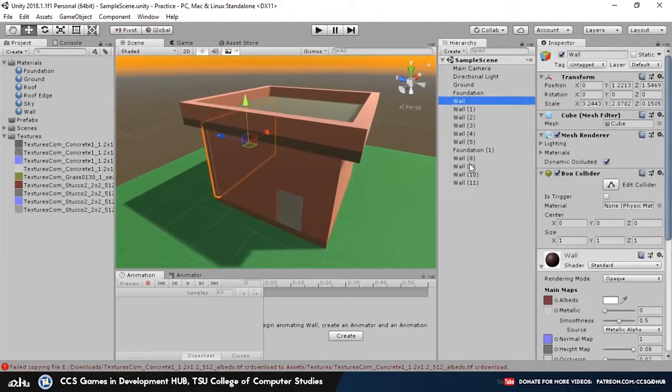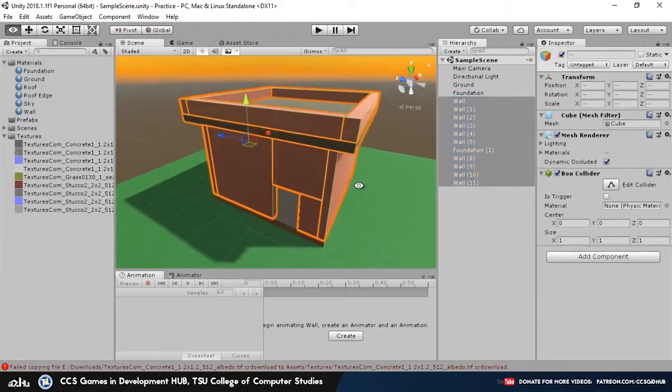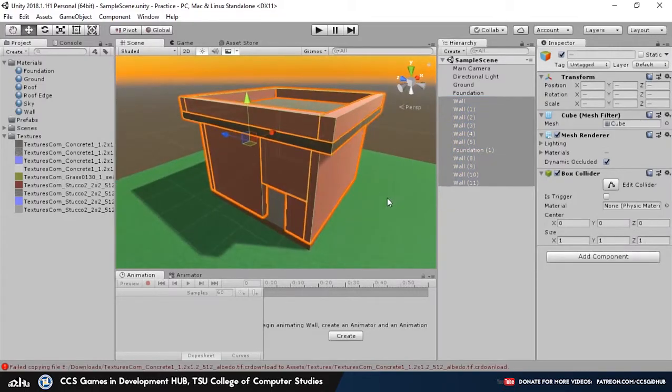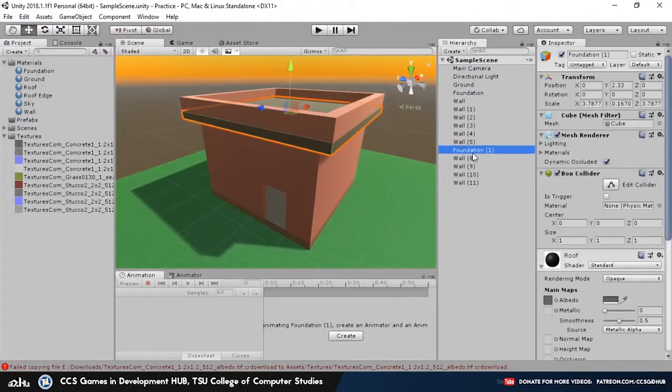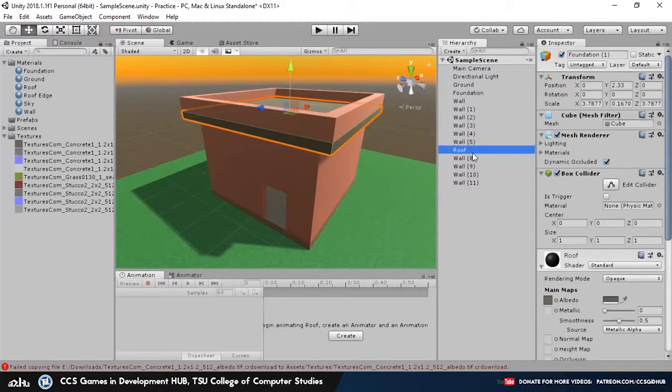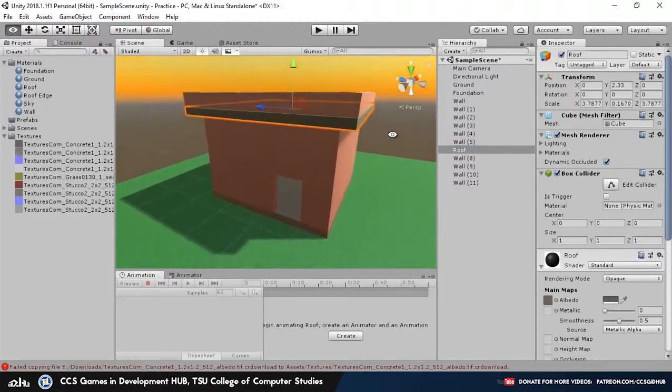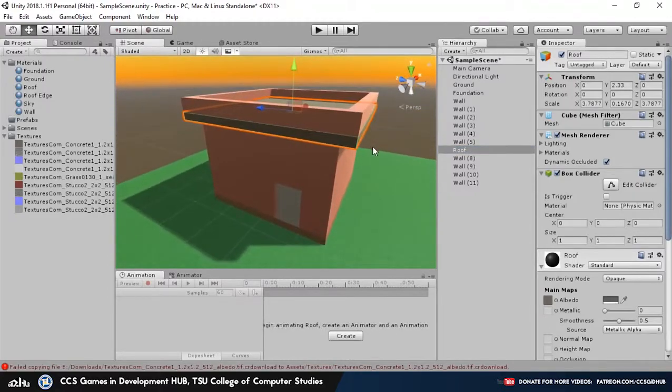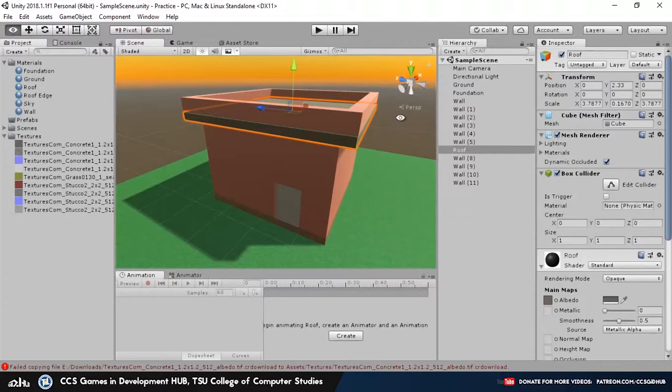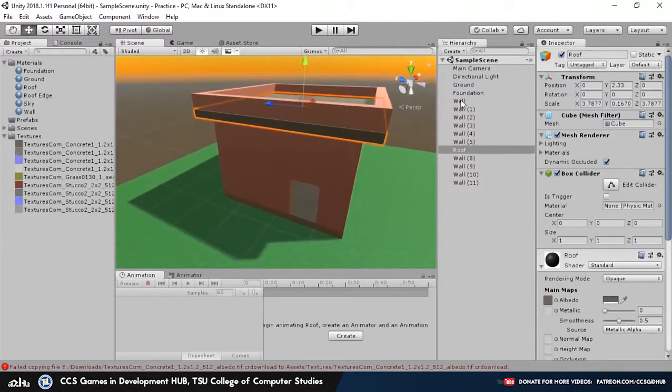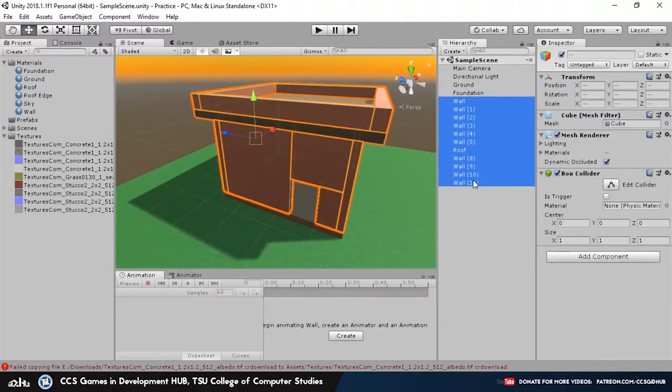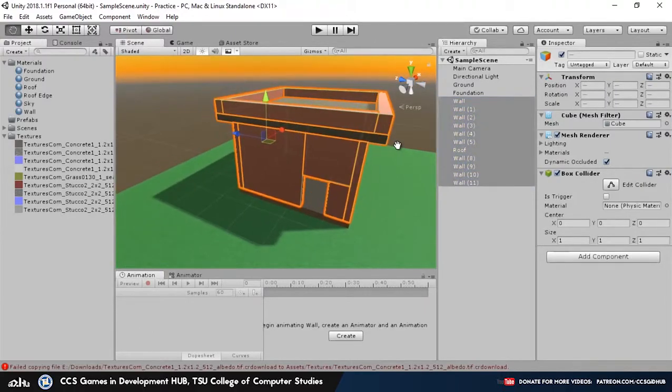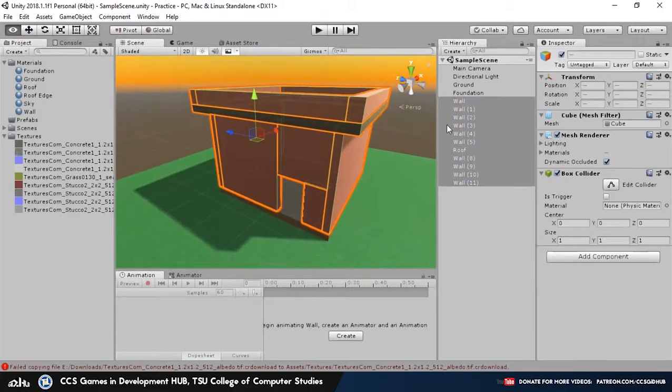You can do that just by selecting all of these. Oh, hold on, before I forget, let's rename this extra foundation to roof so we don't get confused. Alright, and then let's go ahead and parent this all together.